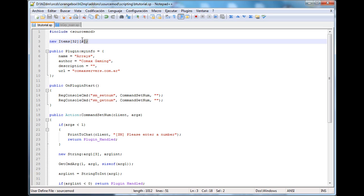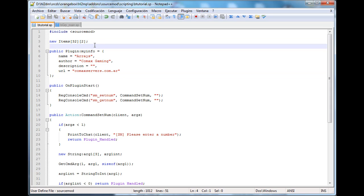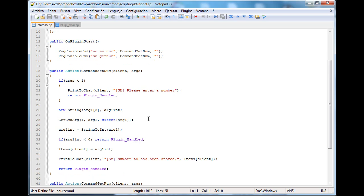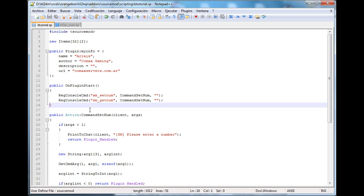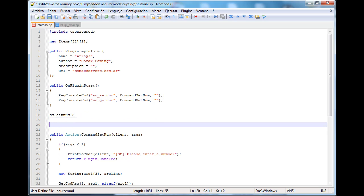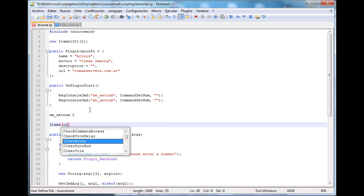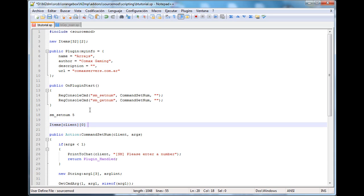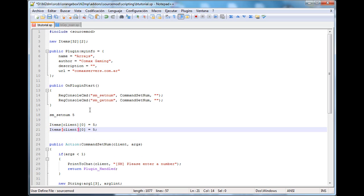But items at X slot 1 is going to be the number that the user typed, multiplied by 2. For example, if the user typed: sm_setnum 5 — what we're going to do is set items[client][0] equal to 5, and items[client][1] equal to 2 times 5, which is 10. That's basically what we're going to do here.